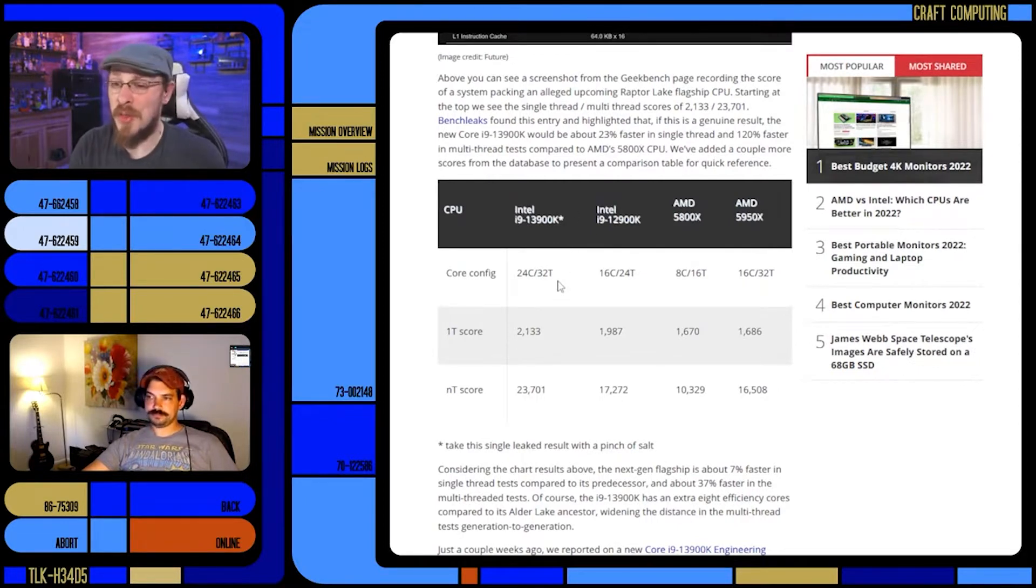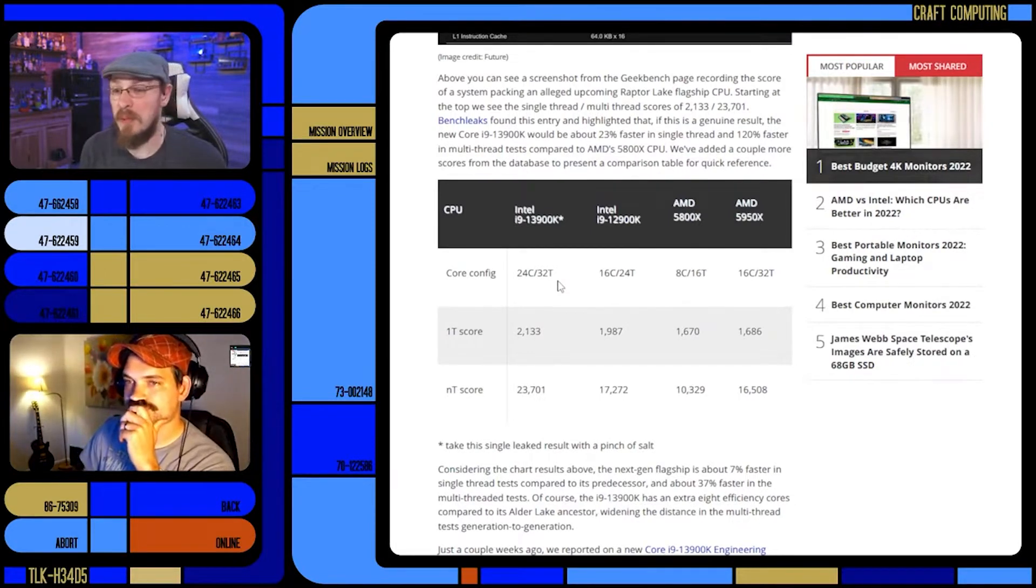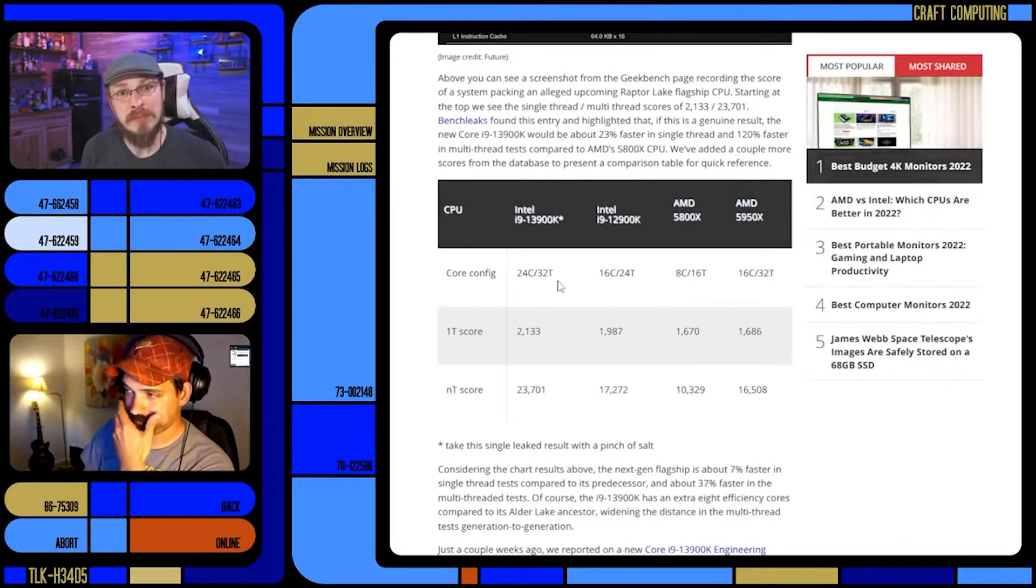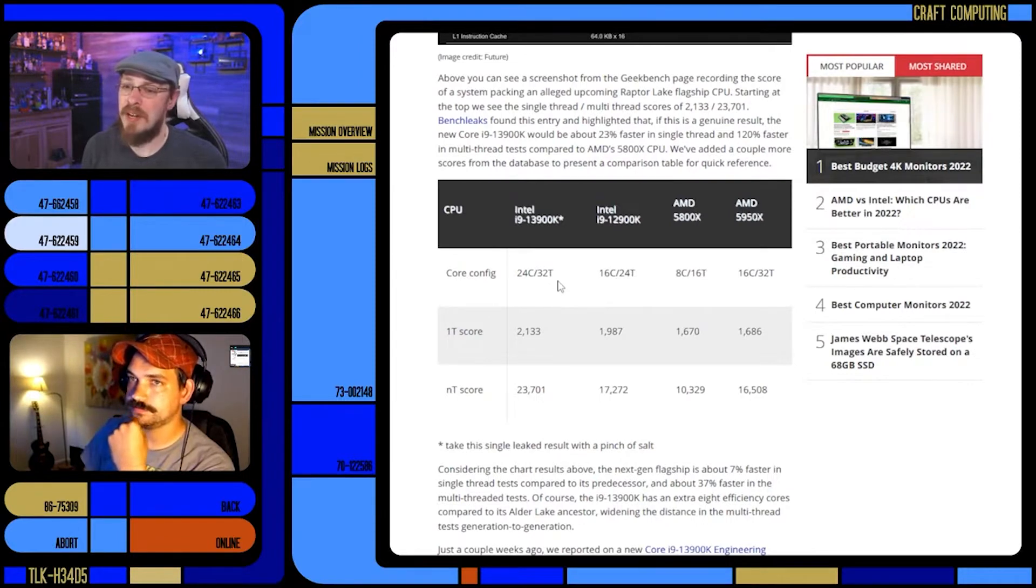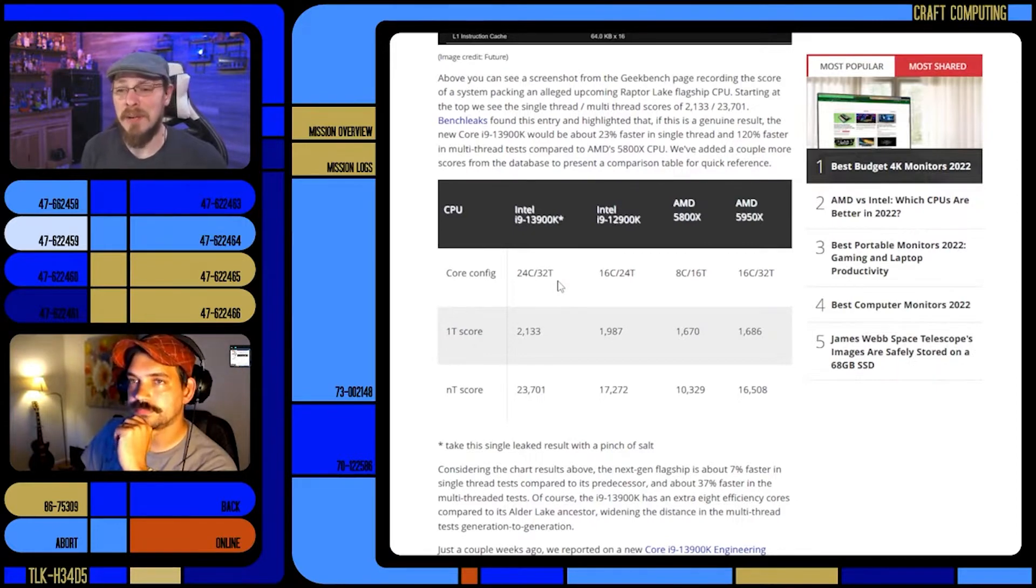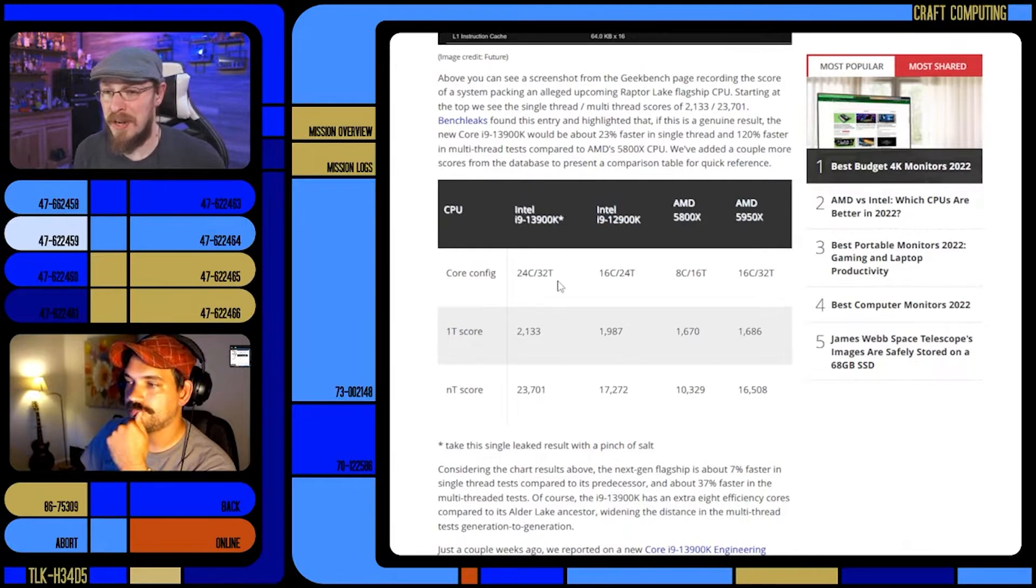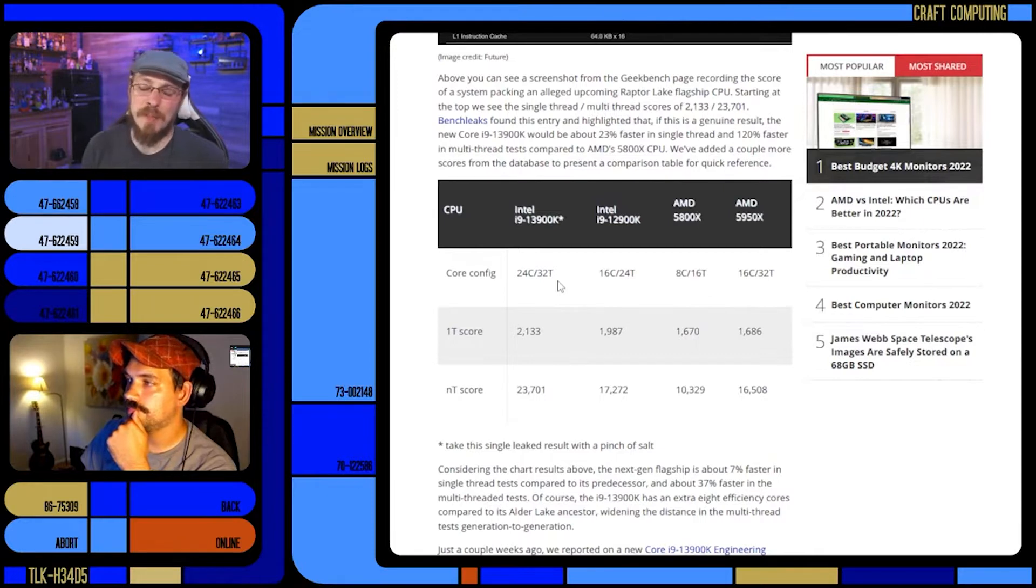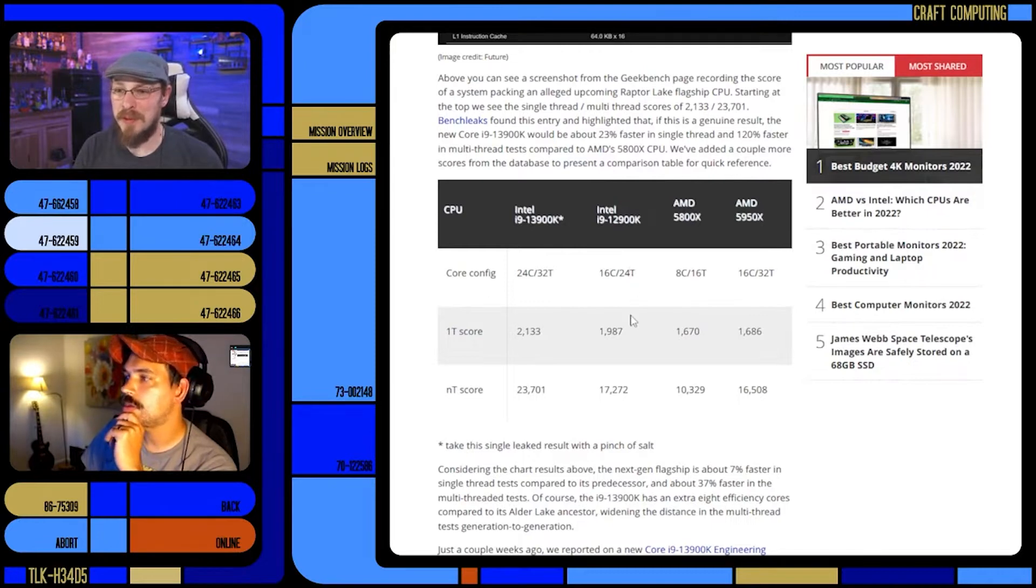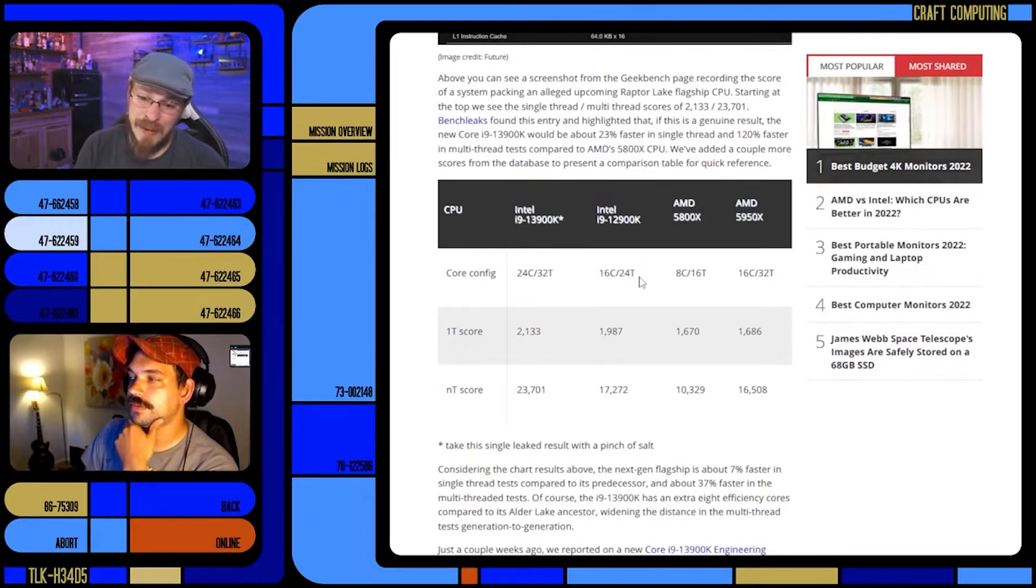This chip is clocking in at 24 cores and 32 threads. So again, we are seeing... 16 cores? Wait, 24 cores? So it'd be 16 cores... I'm drawing a blank tonight. Would this still be 16 cores and then 8 efficiency? 16 by 32, but then 8... I don't know.